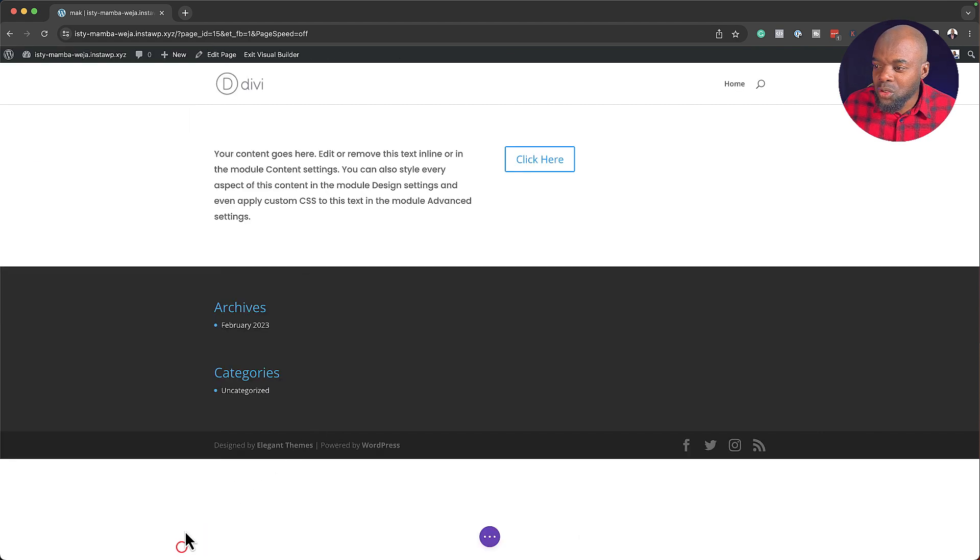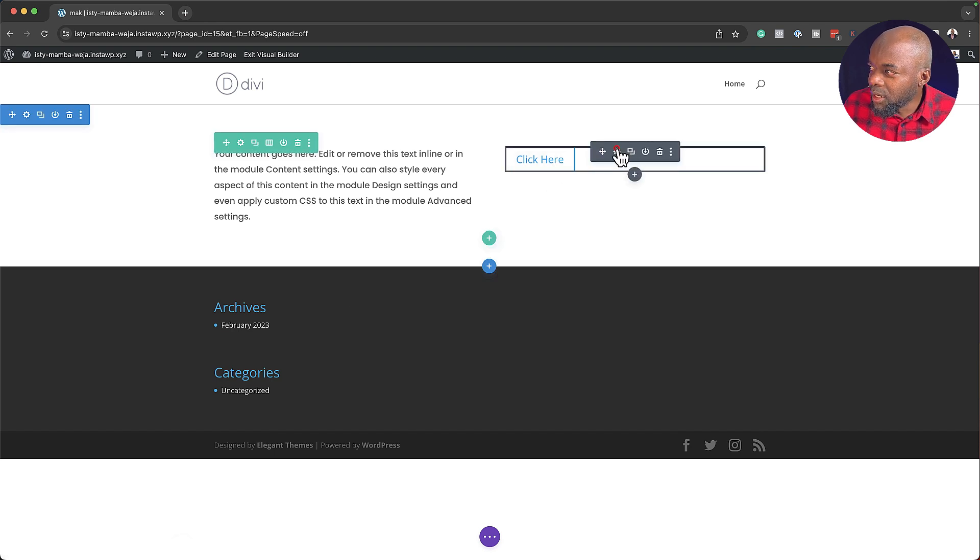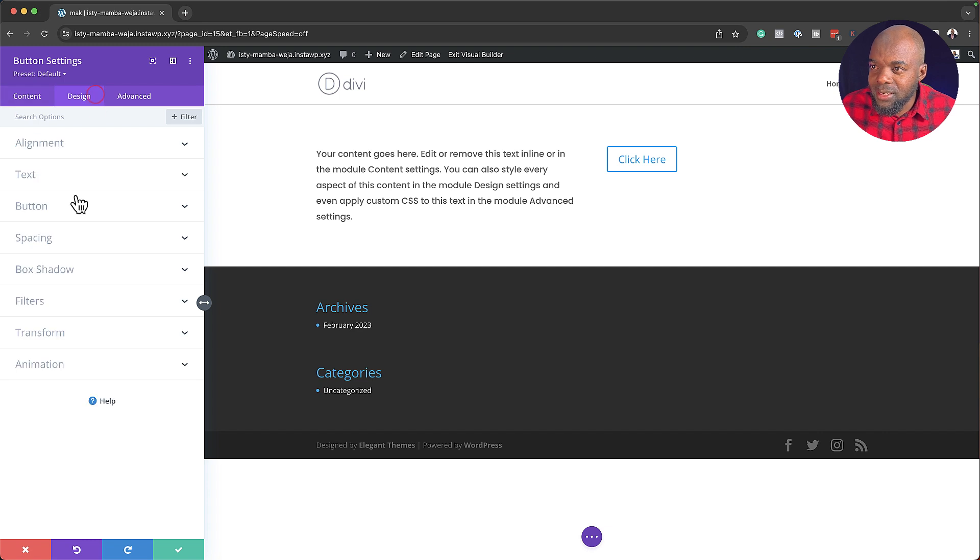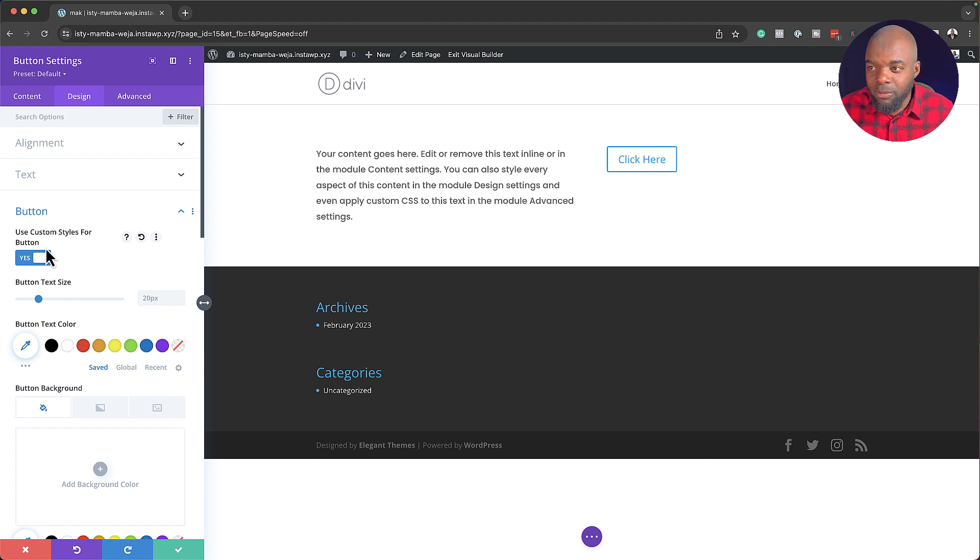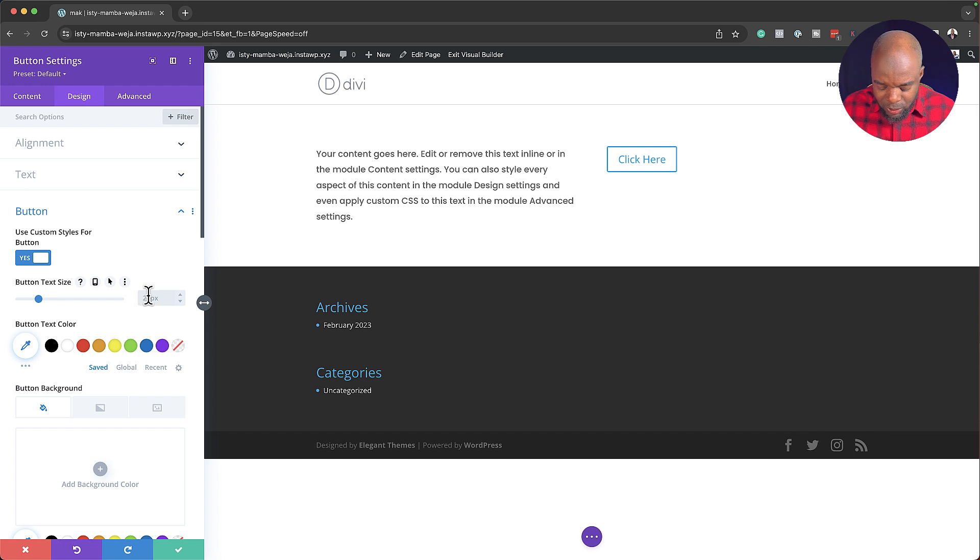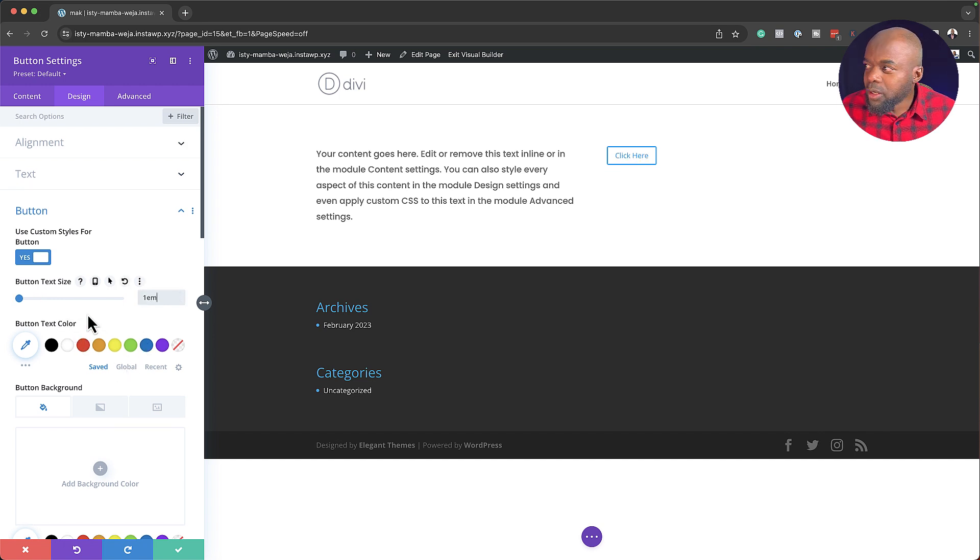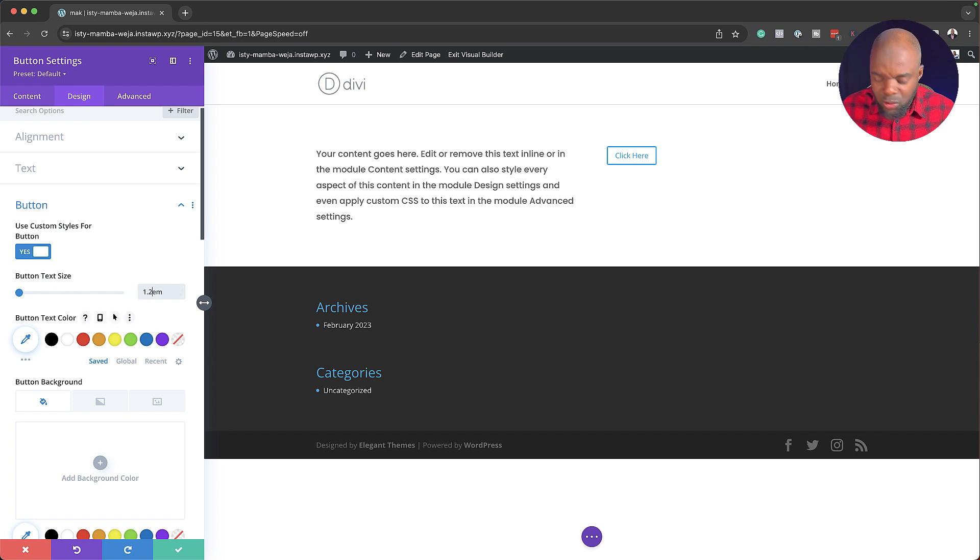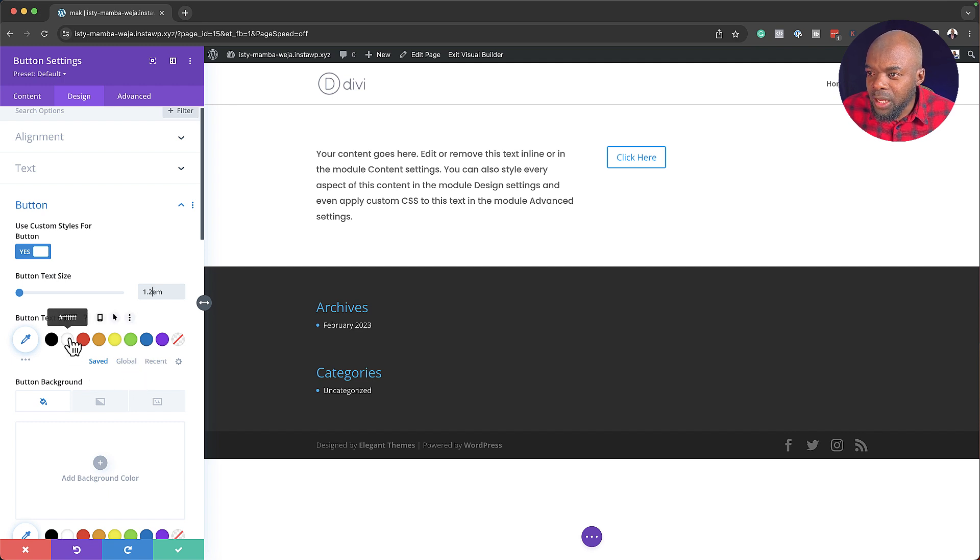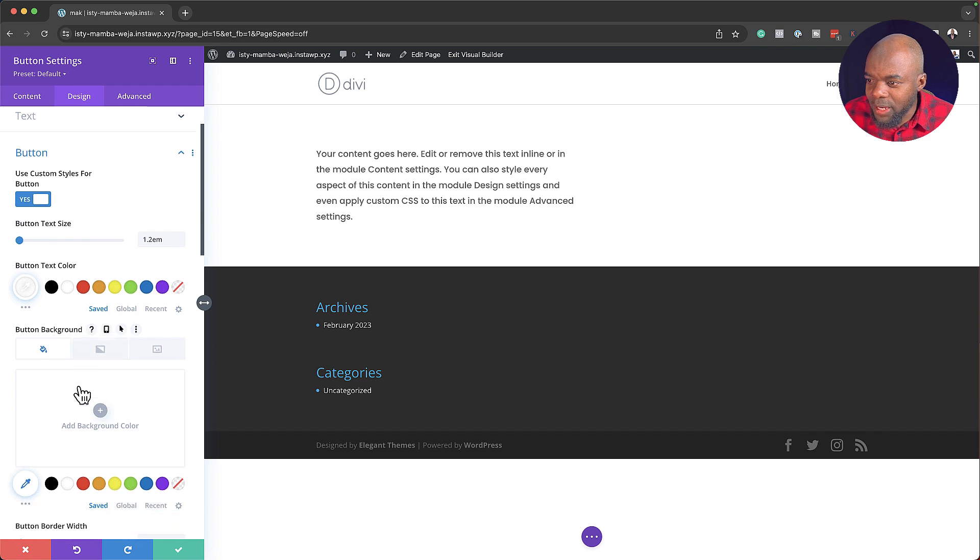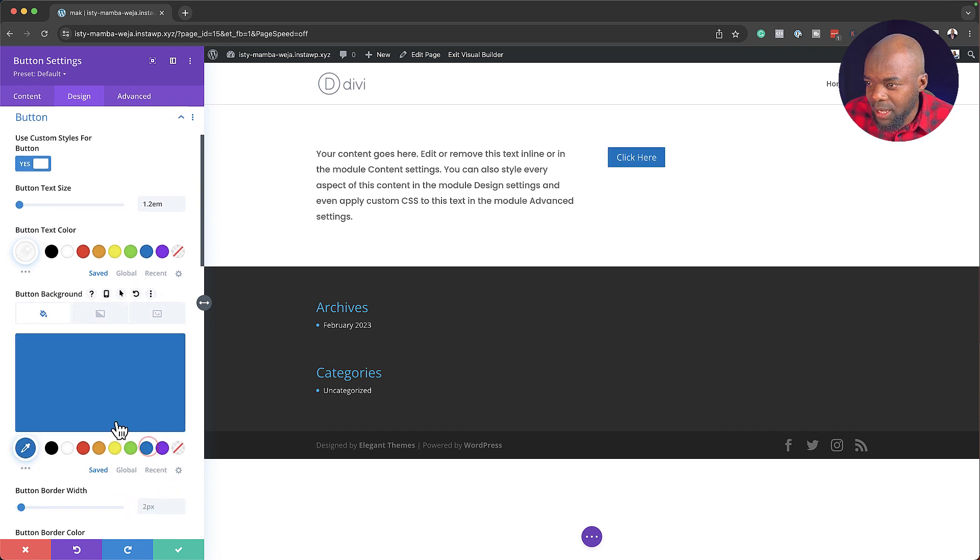So I'm going to go in, click on this gear icon to go into my button settings. Next, I'm going to come over here to Design, click on button and then activate Use Custom Styles for button. So this is where I can go in and make all my changes. So for my button text size, I'm going to set this to 1 em. I'm also going to change my, in fact, let's make it 1.2. That's a bit too small. There we go, so that's much better. Next, I'm going to go in and add my button text color. Let's make it white. And then for my button background color, we're going to use this blue.